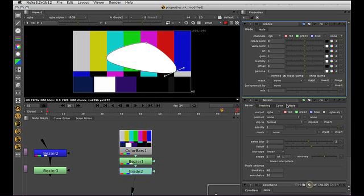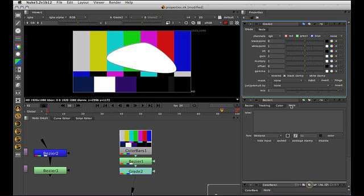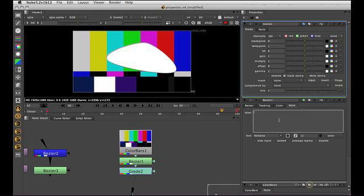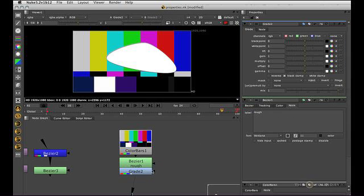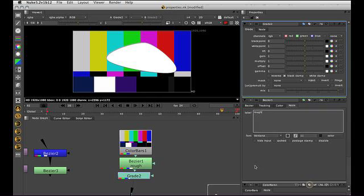Controls that are generic to all nodes, which live under this tab here, node. So label, this will allow us to label the node without it interfering with the expression name. So I can call this rough. And you can see now that that appears here.